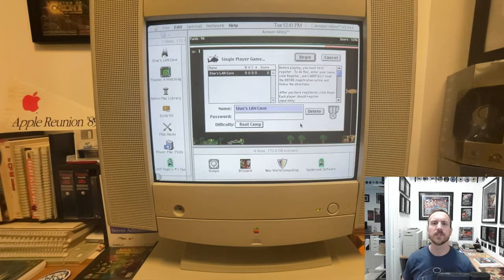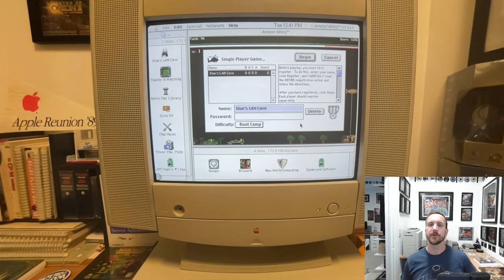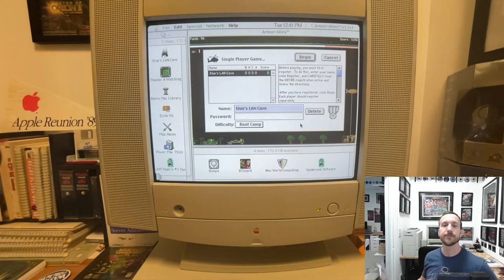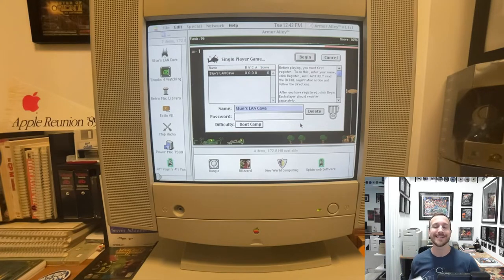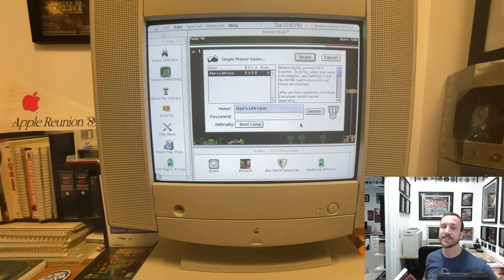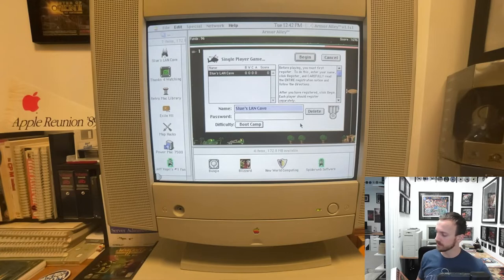Alright, hello and welcome to Slew's Land Cave. I'm Slew and today we are going to be the first in the series of Let's Play videos featuring classic Macintosh titles.